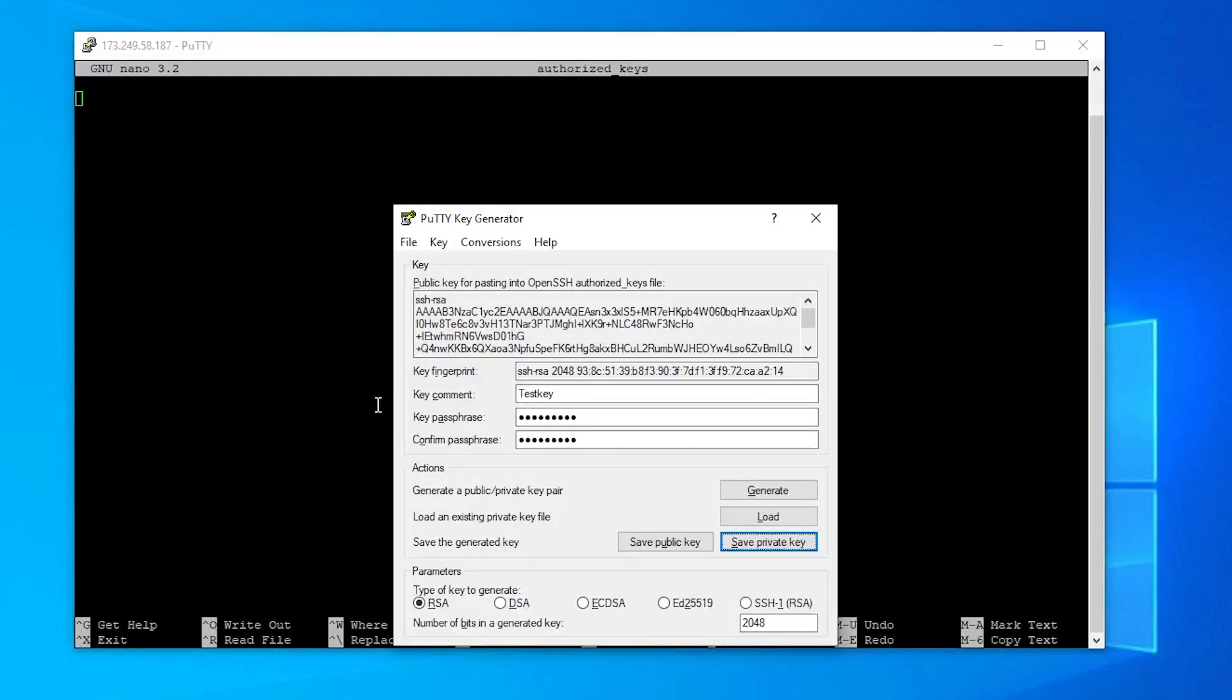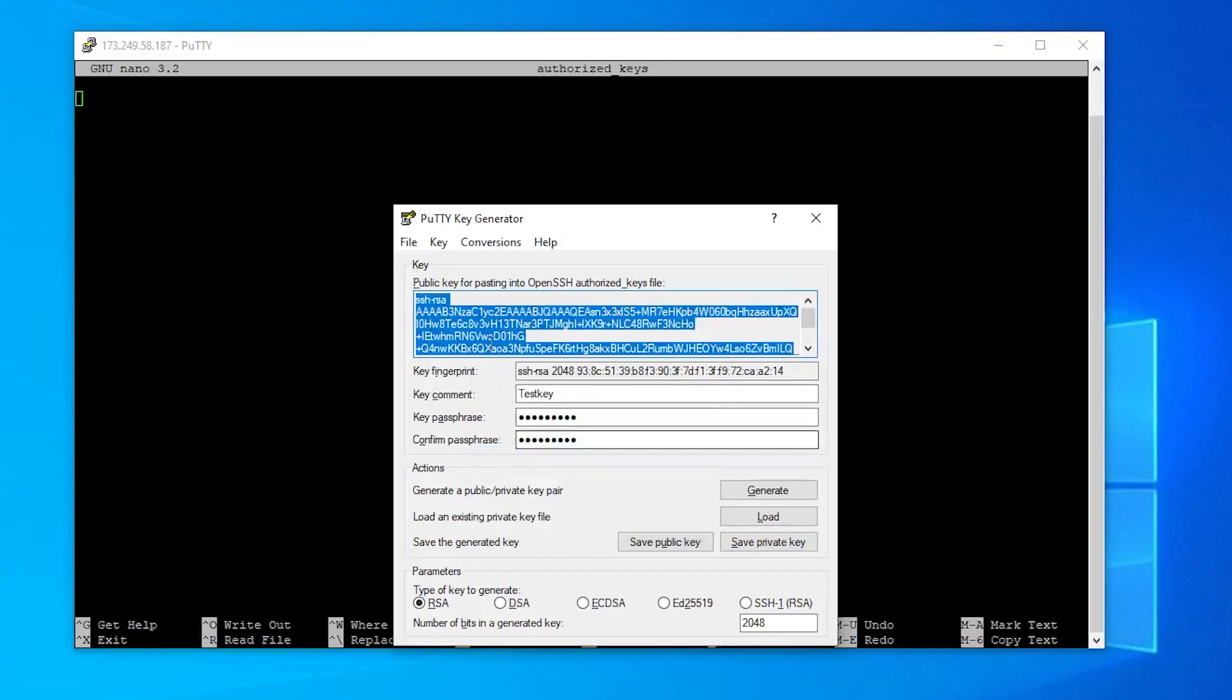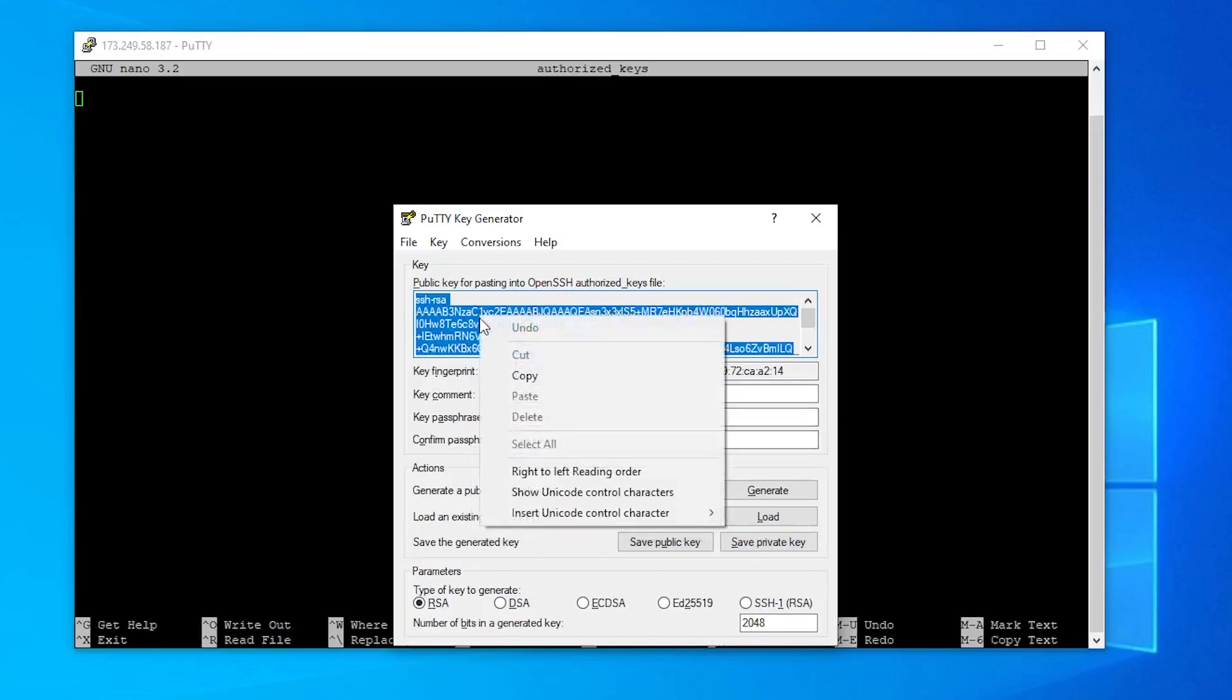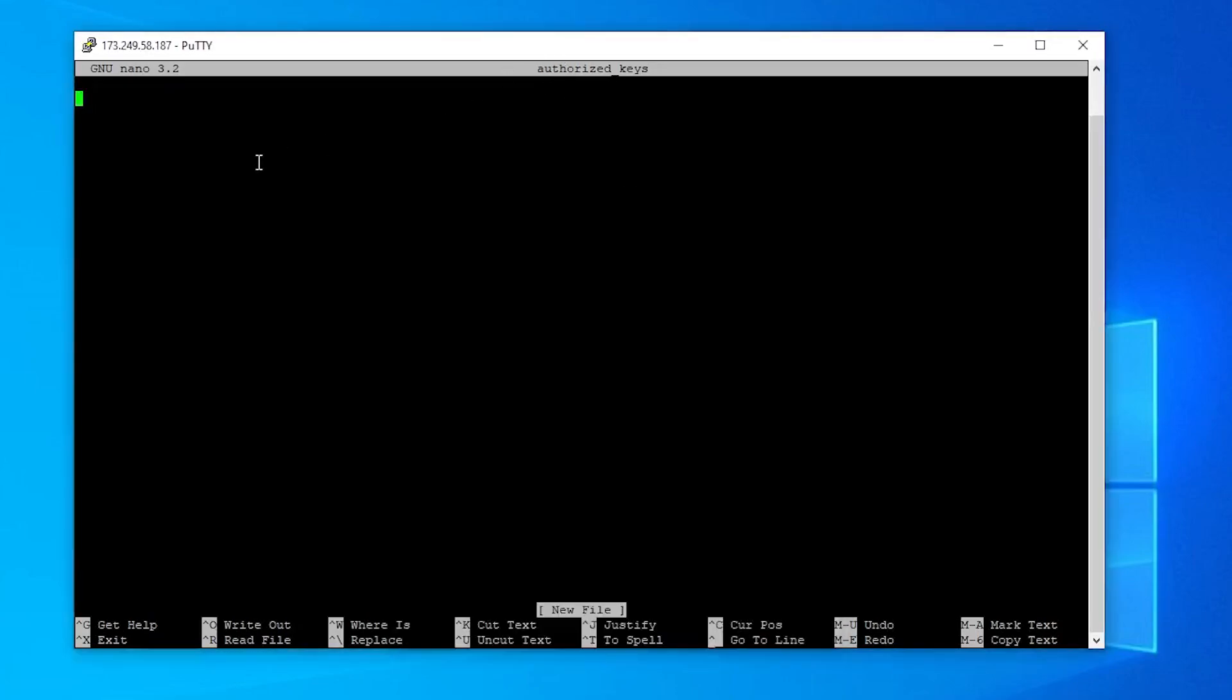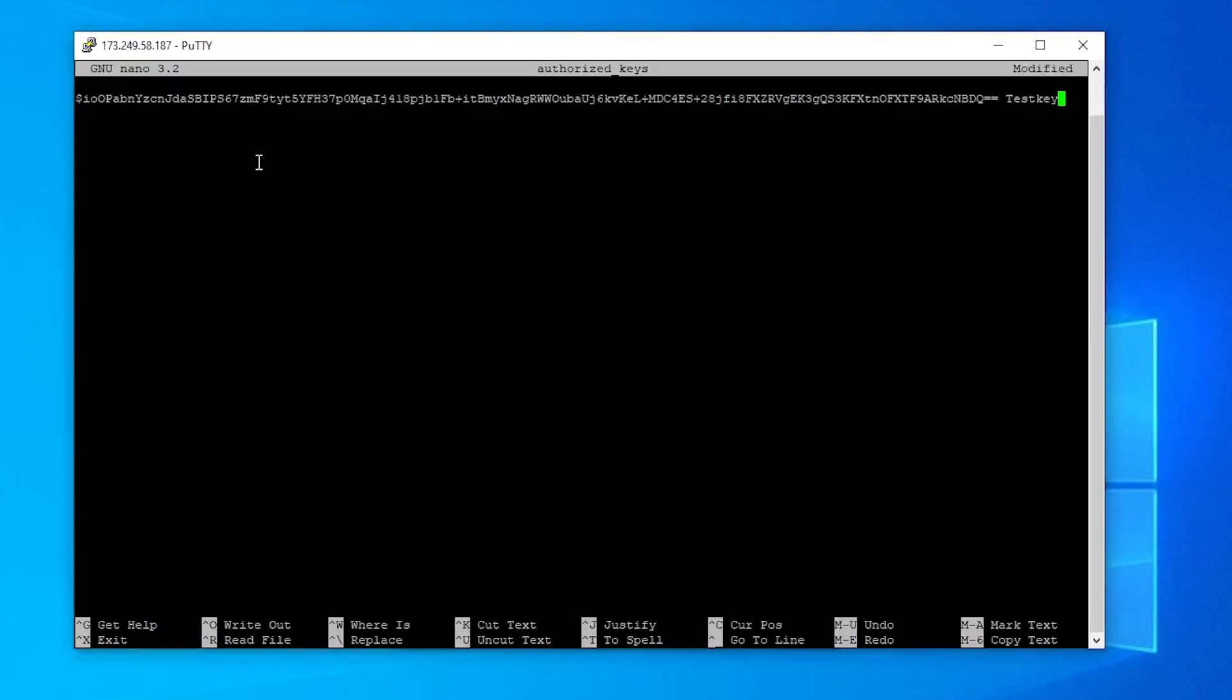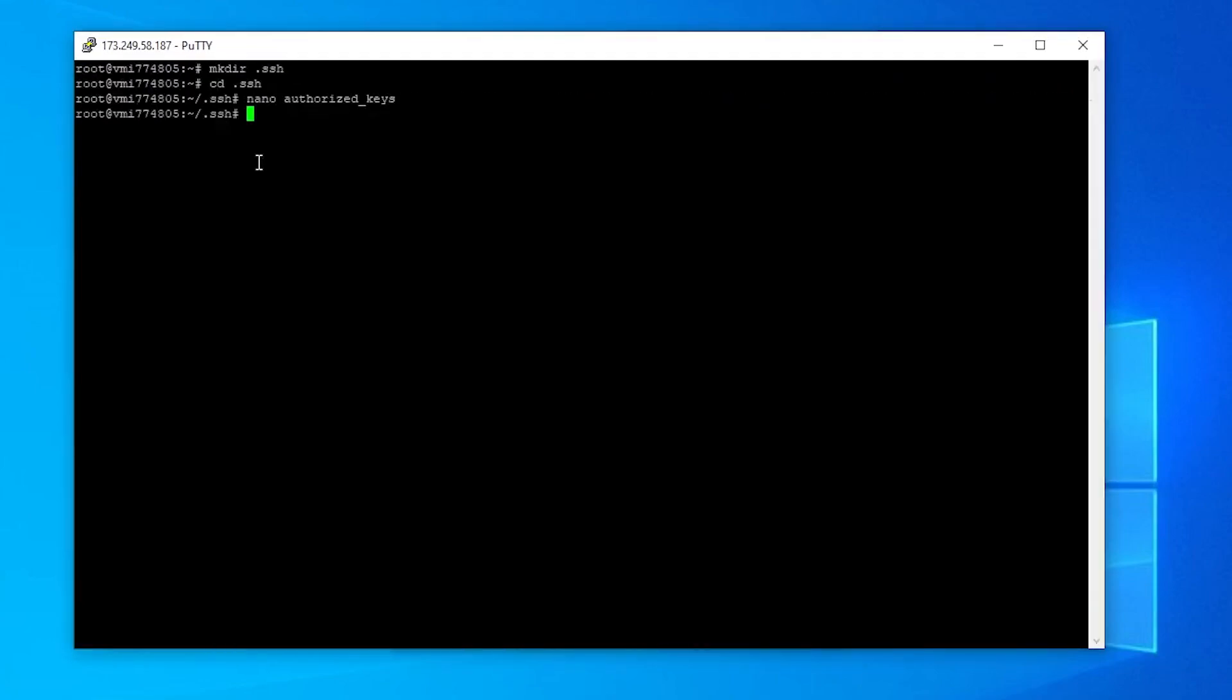Now I can go back to PuttyGen and copy my whole public key. Please double check if you have really copied the whole key. I will go back to the console and paste my public key into the file with a simple right click. Save the file with Ctrl+O and exit the editor with Ctrl+X.